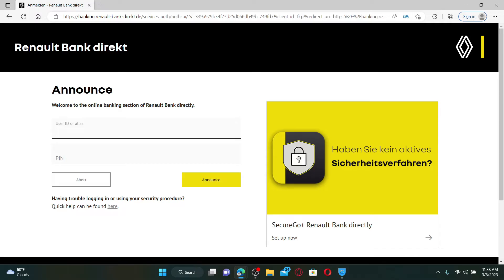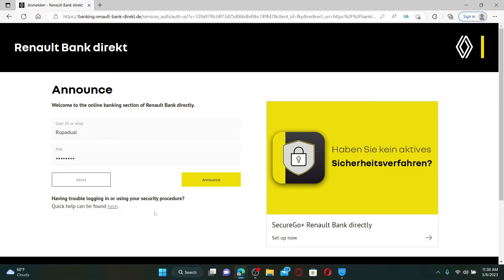Once you end up in the login area, go ahead and enter your user ID or your alias, and type in your PIN code in the next field. If you don't remember your credentials, you can click on this link here to get help looking for your credentials.